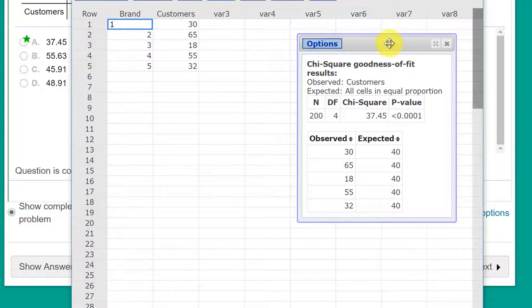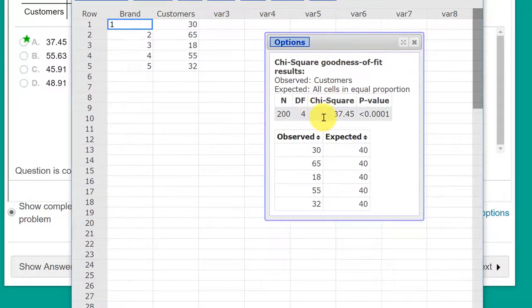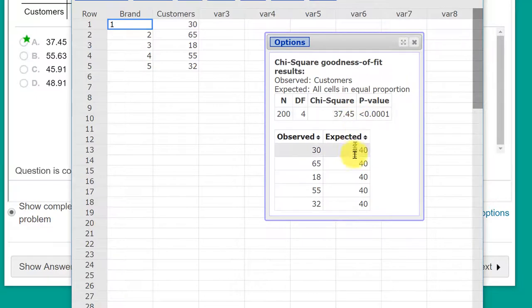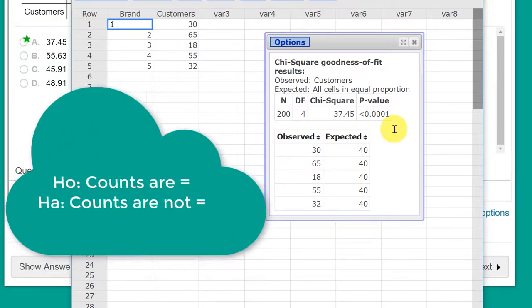And we get our answer there. Our chi-square test statistic is 37.45. Those are our expected. There's our p-value, which tells us that we have less than alpha 0.05.